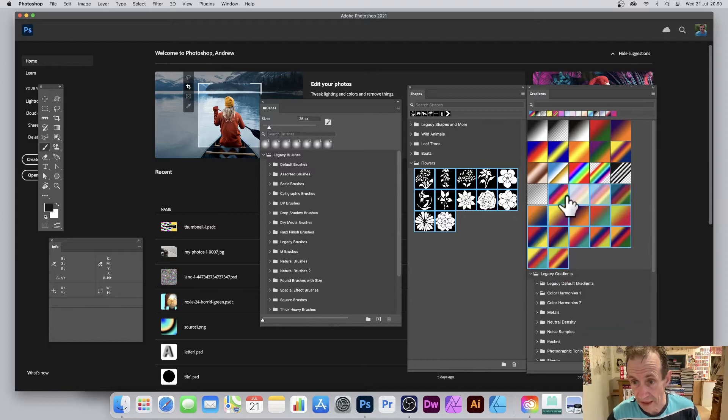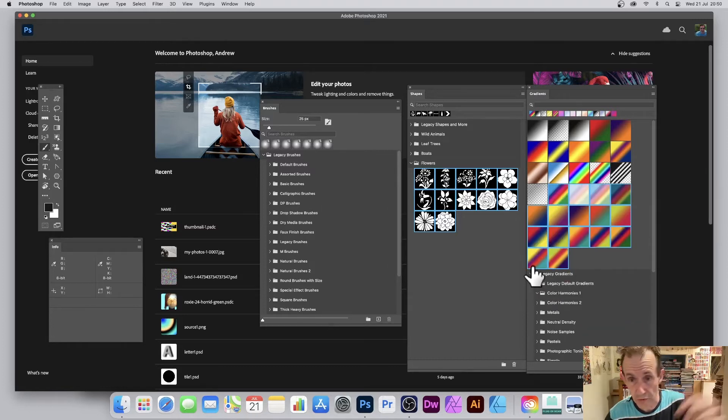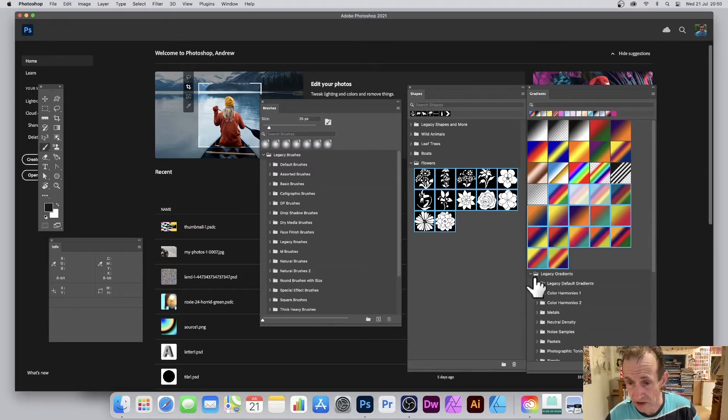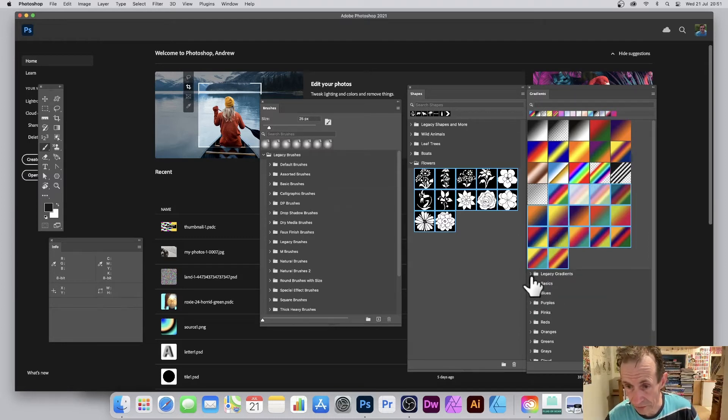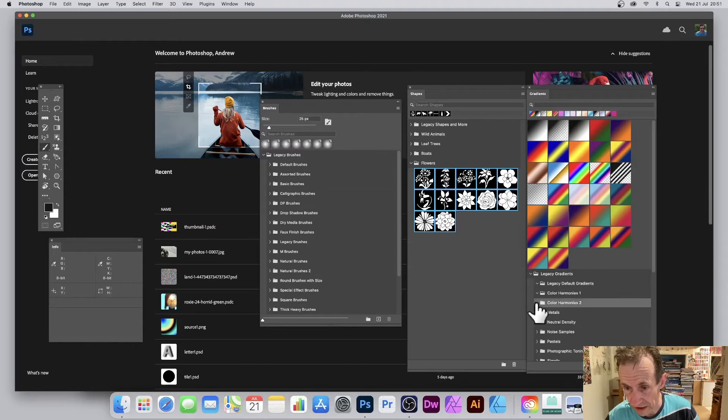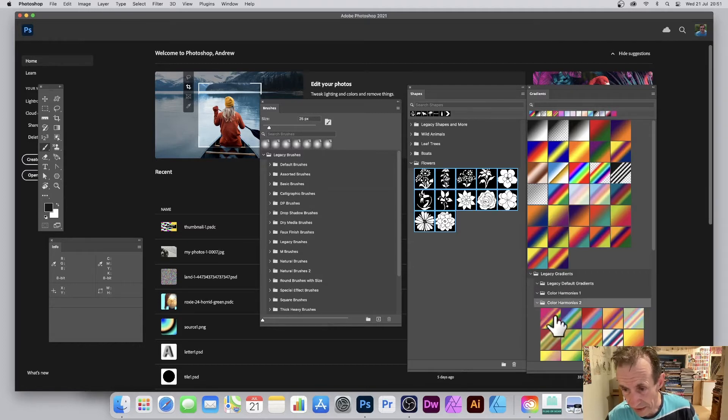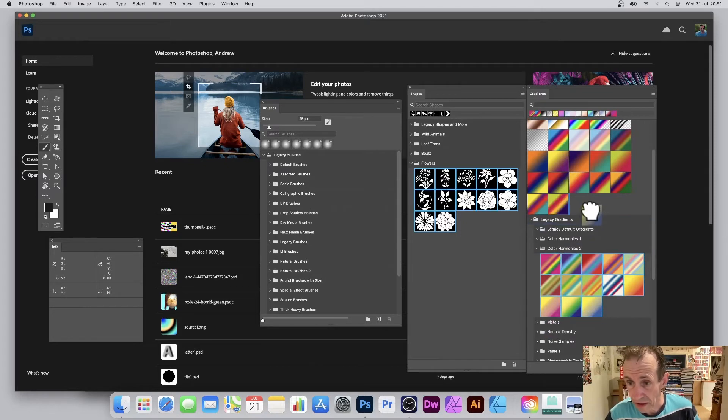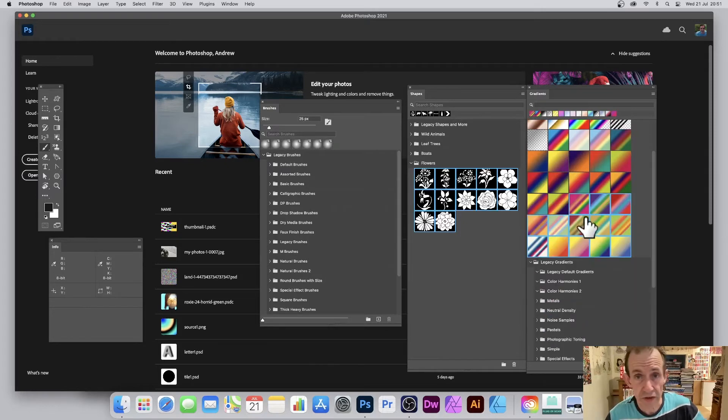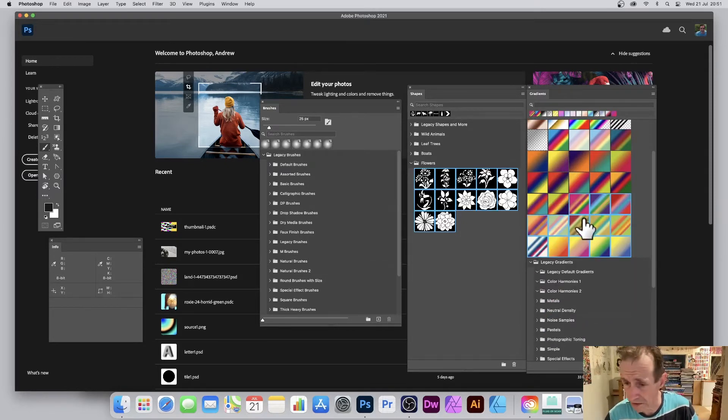Your gradients may be in a completely different state of groups. You can just run through all of the legacy gradients, color harmonies - expand that out and simply select that and continue to do that.